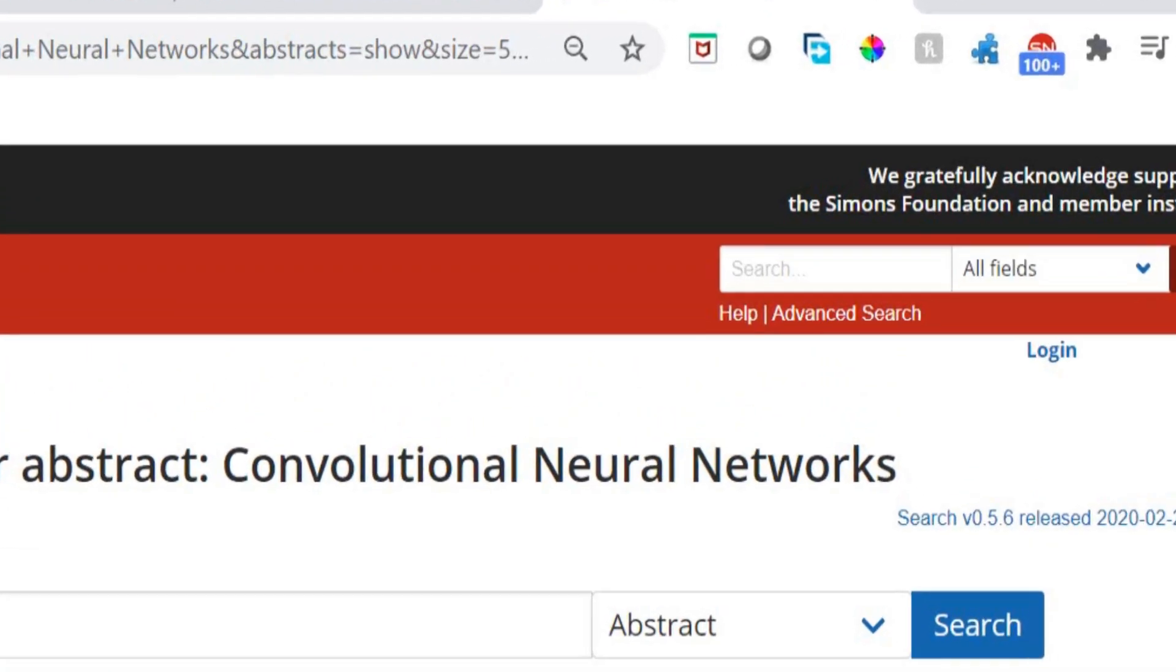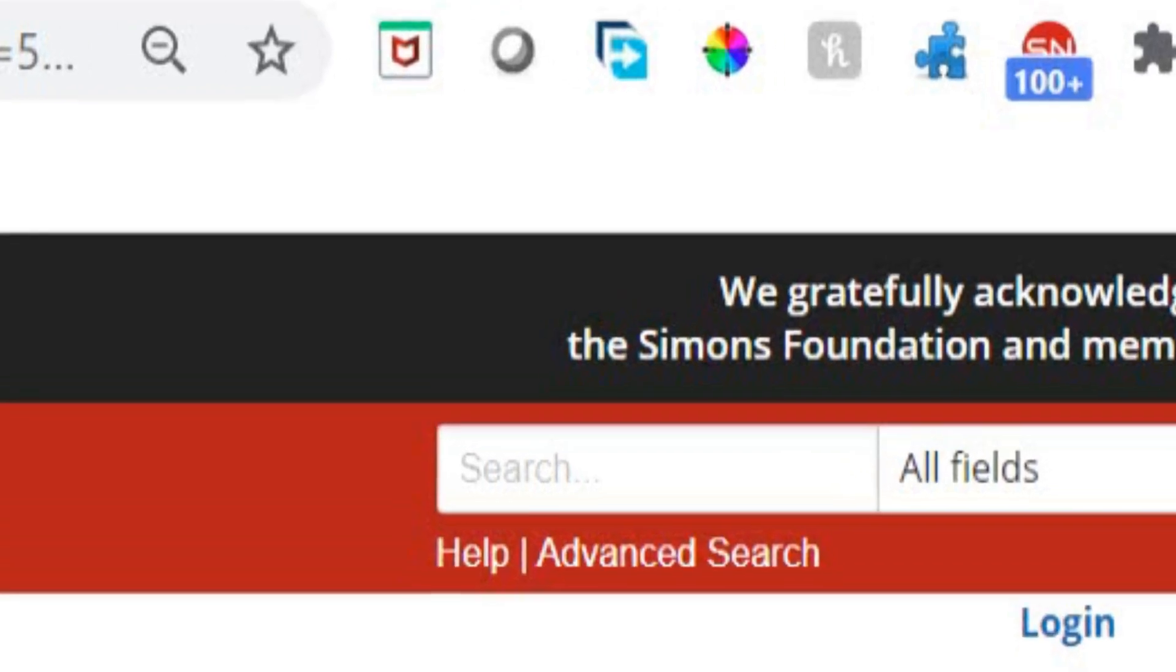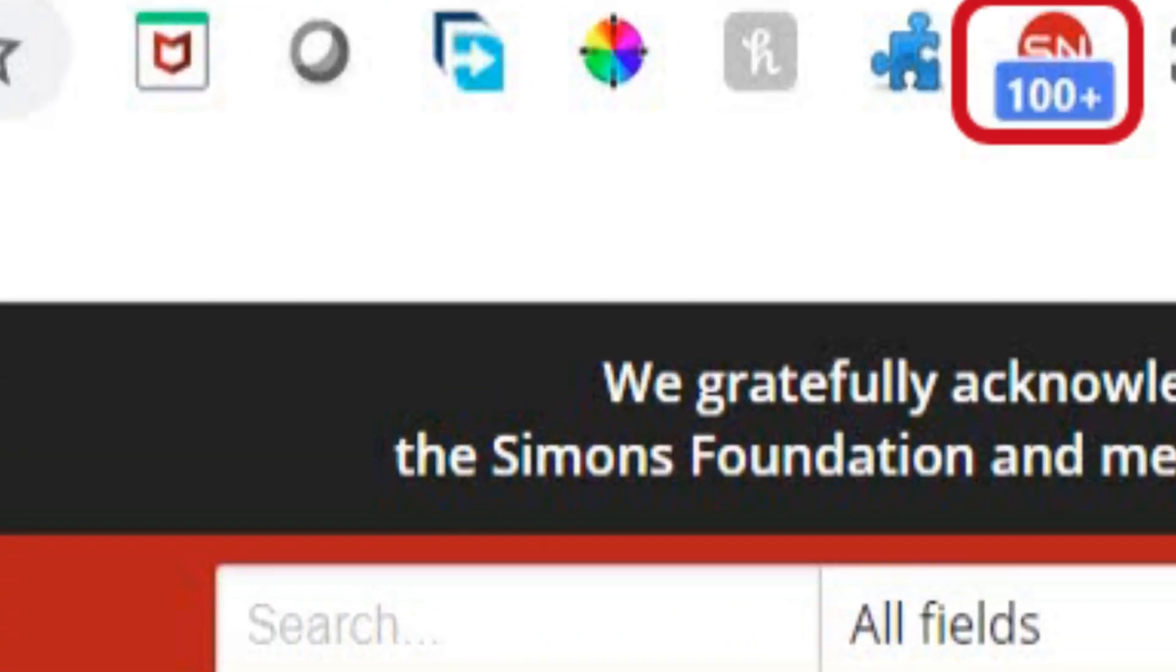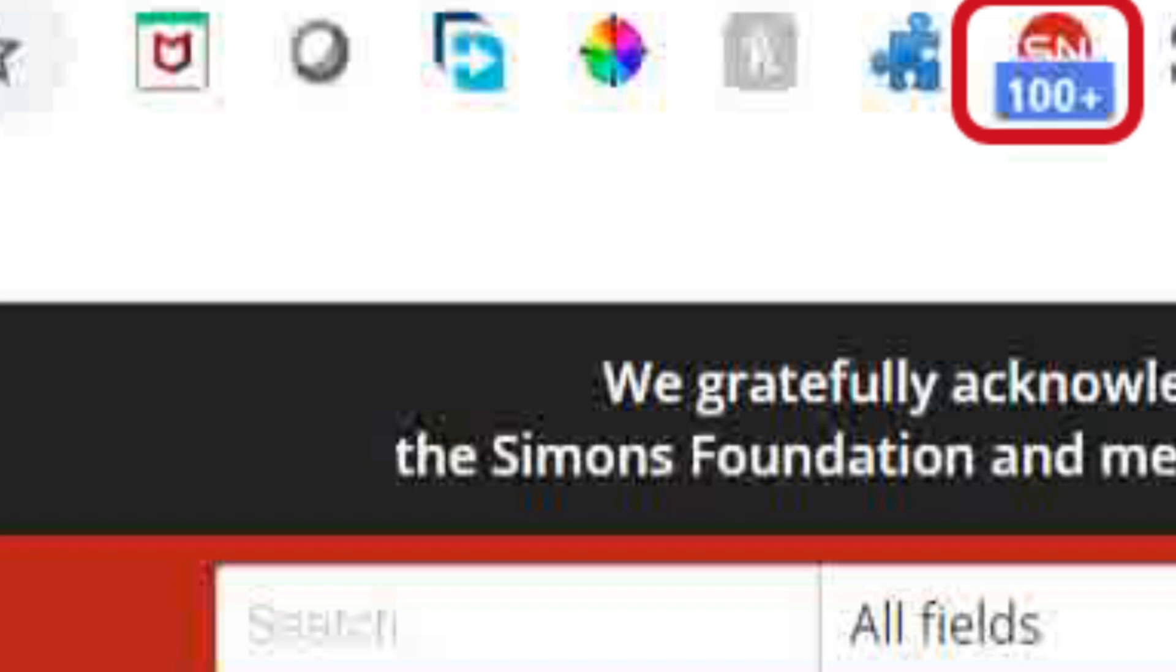Here is another feature in our extension. It reports how many papers are found on our platform using the provided search query. There are more than 100 articles with code related to this search query on Science Nest.